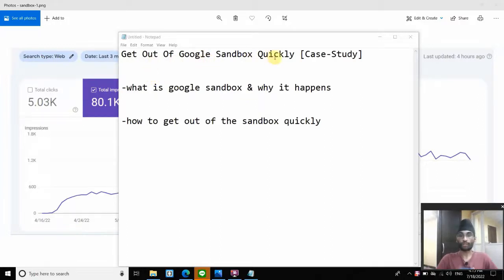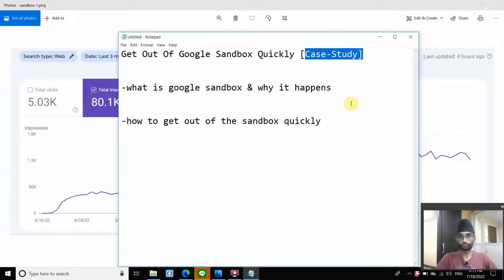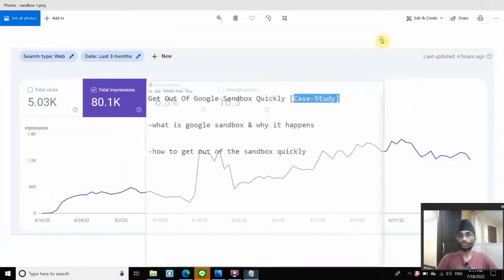Hi guys, it's Jackie from techjackie.com. Welcome to another video on SEO. Make sure you press the subscribe button below so when I release a new SEO video like this, you'll get notified. So in today's video, I'll teach you how to get out of Google sandbox quickly using my own case studies. Let me show you the case study first.